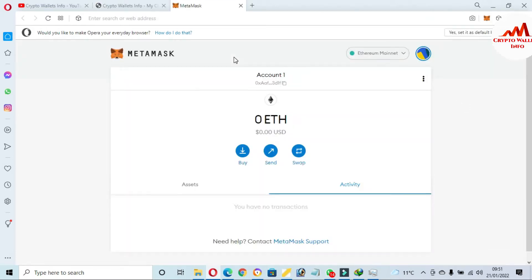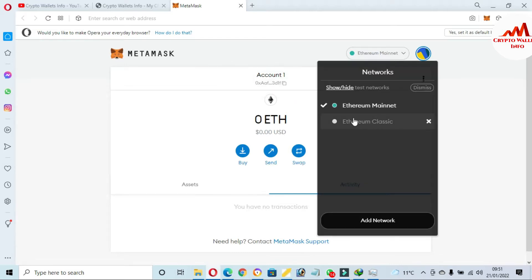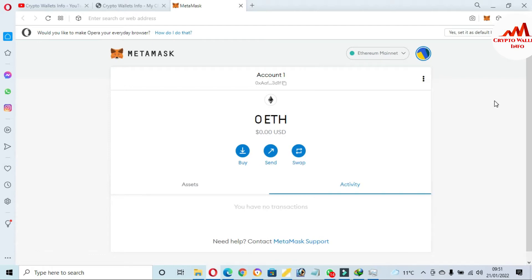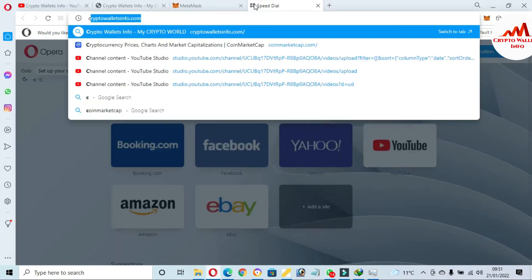You can see here the main Ethereum network is selected in my MetaMask wallet. I have only one network, which is Ethereum Classic. If you are going to use BiSwap, you must have Binance Smart Chain added in your MetaMask. If you have not added it yet, no problem — I will show you.